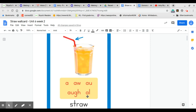So, this would be the straw wall card, and you will see that it will look more like this in your second grade classroom.